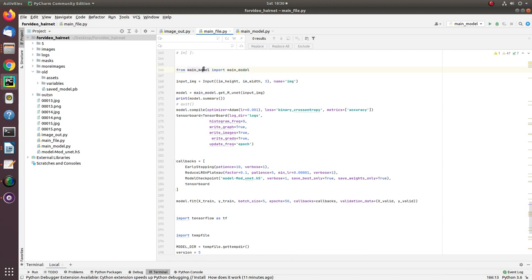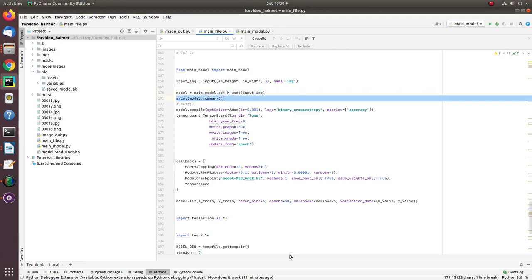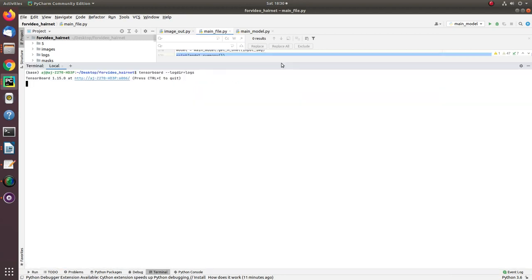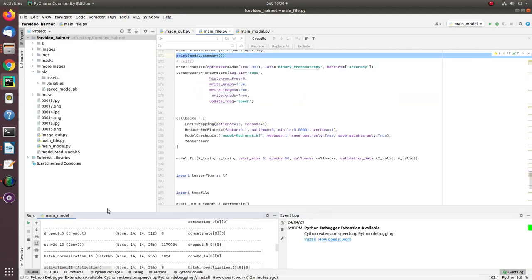Now, here I load the main model from mainmodel.py, declare the input shape 224 by 224 and number of bands 3. This is my input image. Feed this input shape into the main model and get the model parameter summary here. The summary I have already explained to you.